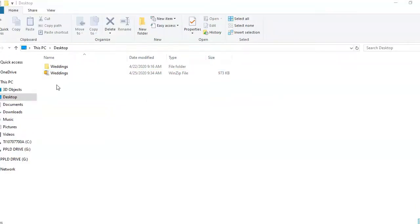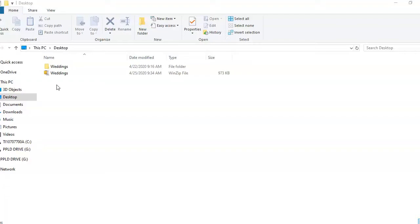When you compress a file or folder in this way, what you really are doing is creating a copy of it, then compressing the copy. An icon will appear in the same location as the original folder. It will look like an ordinary folder, except that it will have a zipper on it. This is your compressed folder. Notice you still have the original folder.